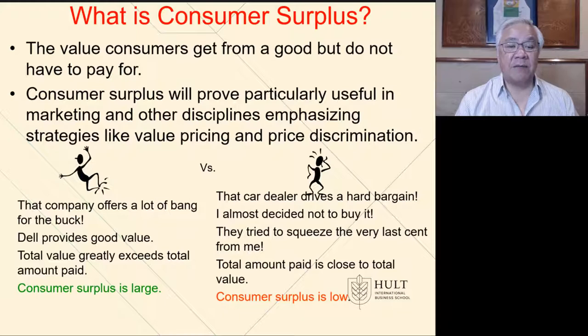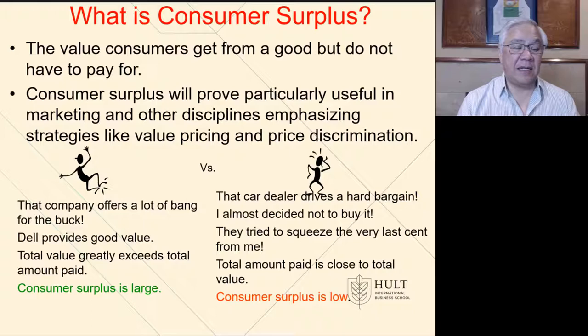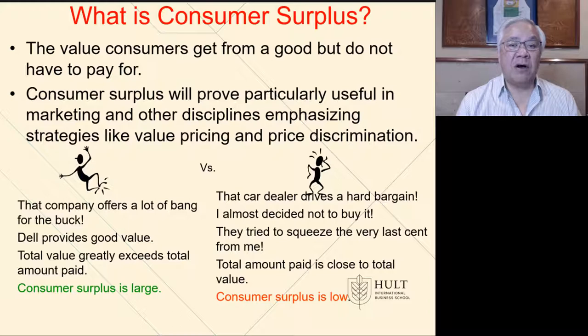Next, we'll look at what is consumer surplus. It's the value that customers get from a good but they don't have to pay for. That's a great deal where you pay for a certain amount and you get more value. This is particularly useful when we look at marketing and other disciplines where we're trying to induce behavior like purchase behavior. On the left side, we see that the company offers a lot of bang for the buck. We love to have customers say that about our product, or that the total value greatly exceeds the total amount paid. Here are words or phrases that reflect high consumer surplus.